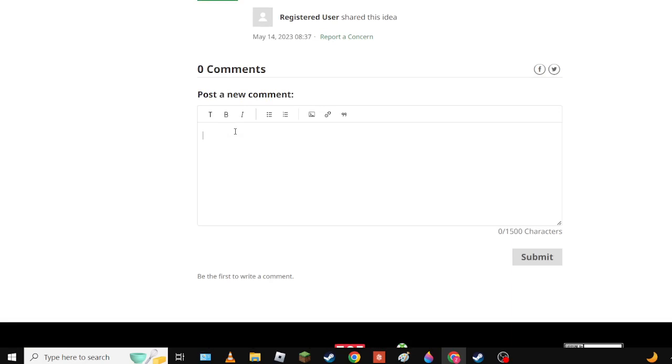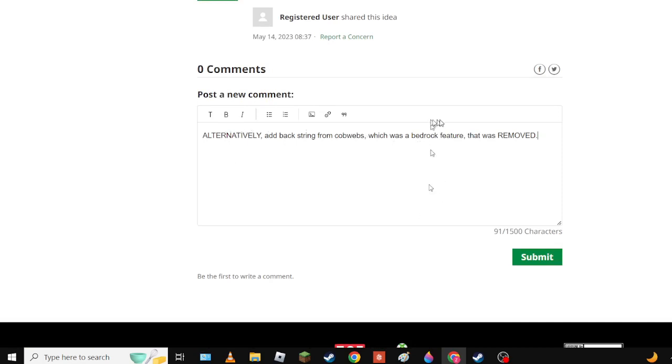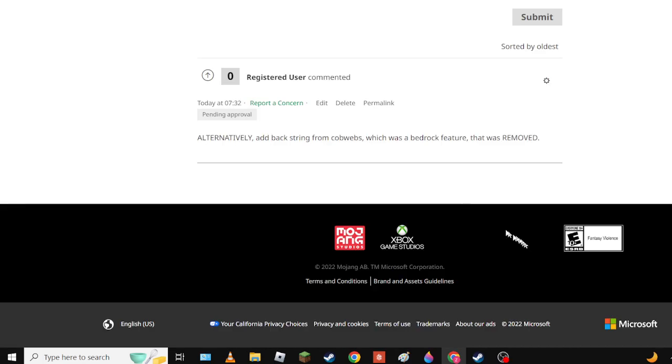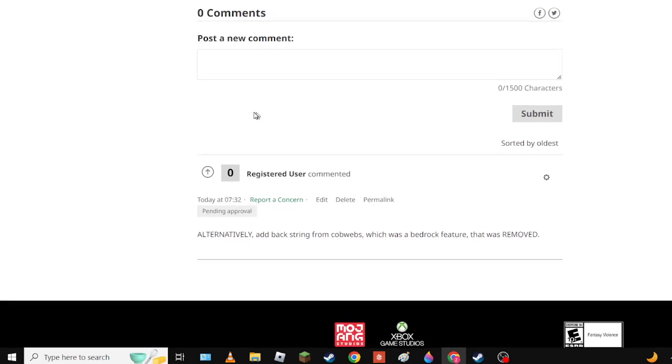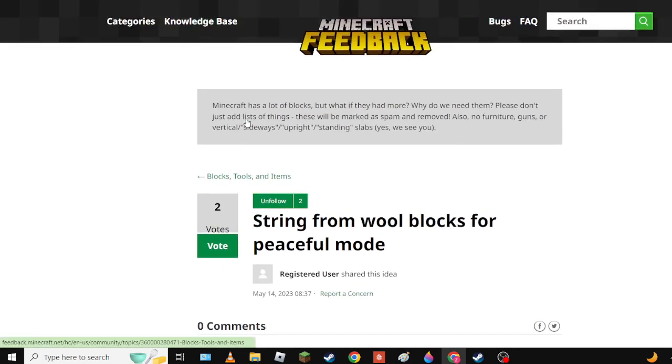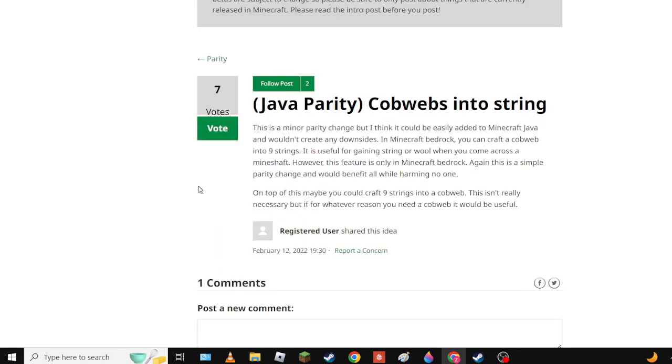You're done. String from Wall Blocks or Peaceful Mode - oh boy here we go. Alternatively add back string from cobwebs which was a Bedrock feature that was removed.